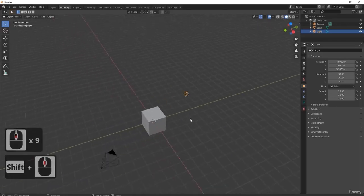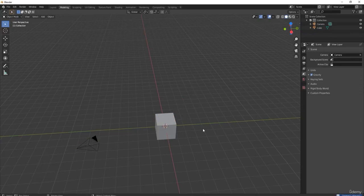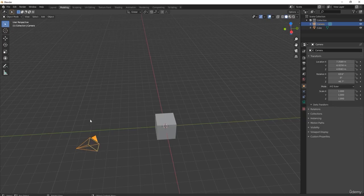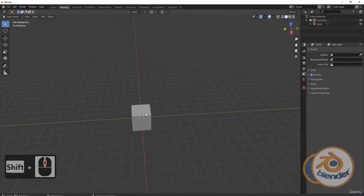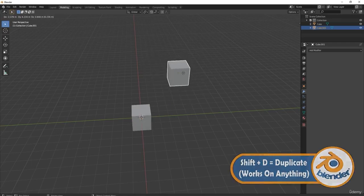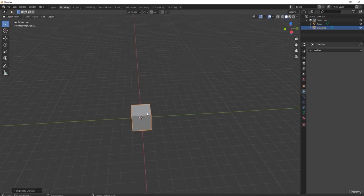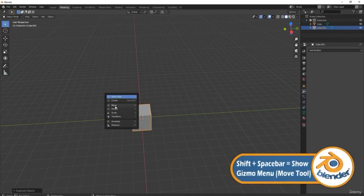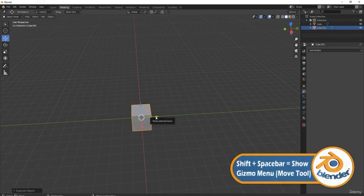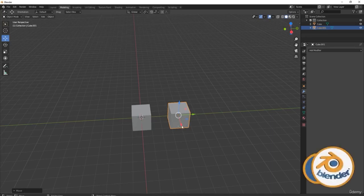To click on an object it's just left-click, then press Delete to remove it. I've deleted my light and camera. If you click on the cube and press Shift+D, moving the mouse will duplicate it. If you right-click without clicking anything else, it drops the duplicate back in place - there are now two cubes overlapping. To bring in the gizmo - which lets you move things left, right, up, and down - press Shift+Spacebar, then select Move. You'll now have your gizmo and can pull objects around.